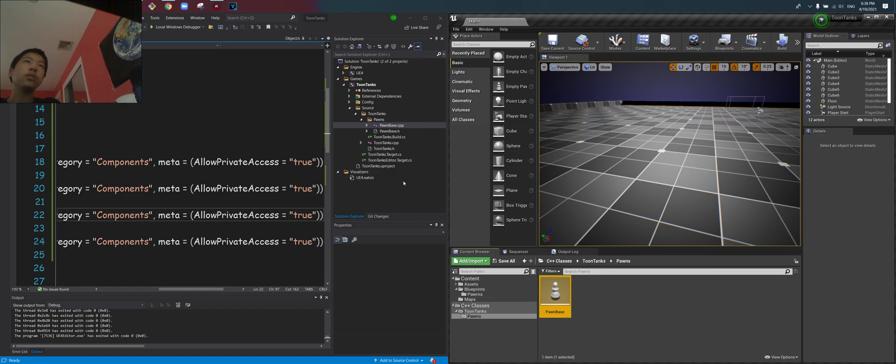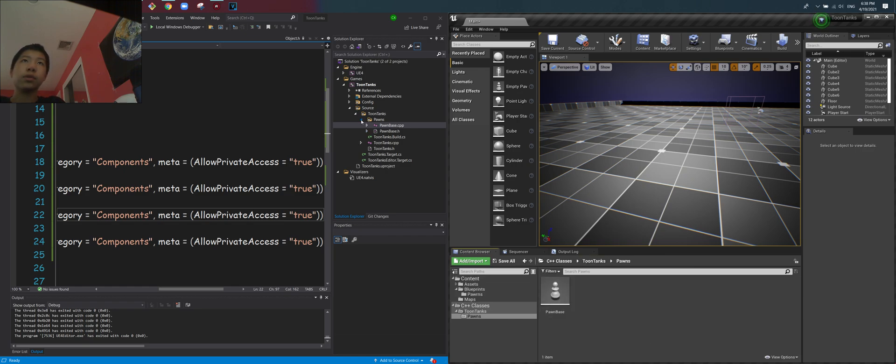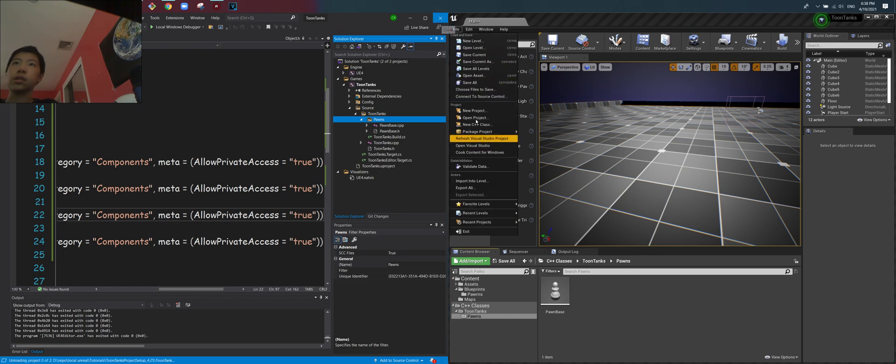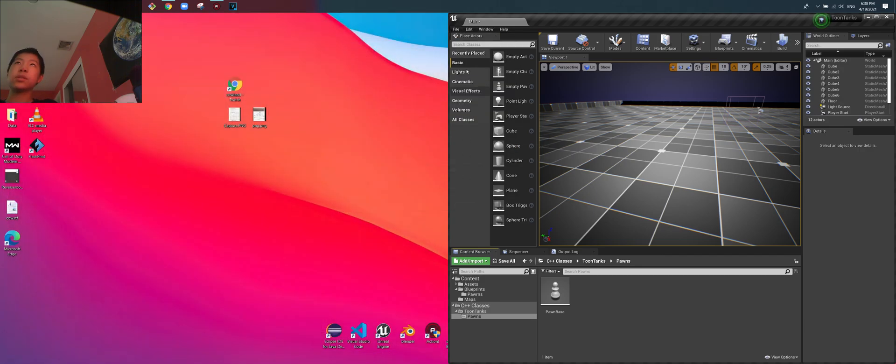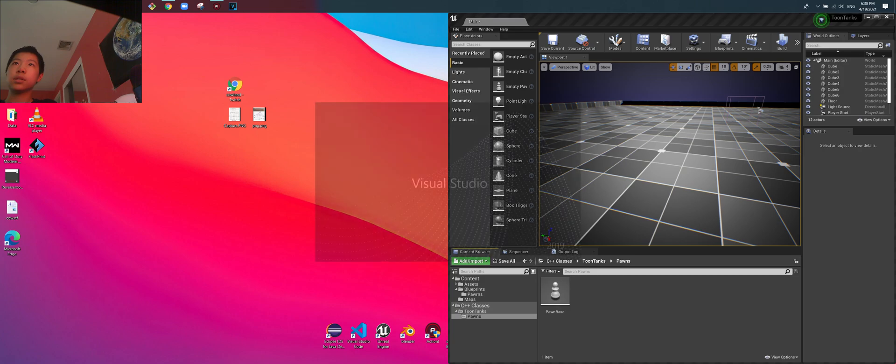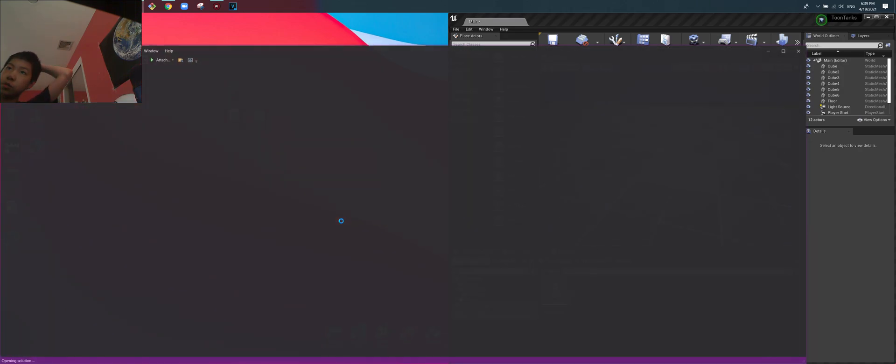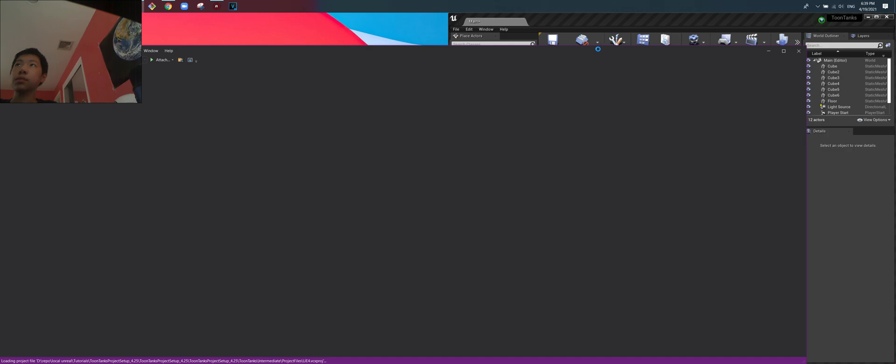Go to the new one that you just made. I made a child class of the pawn base, so there should be a second one around here sometime soon, or I'll end up refreshing. If you don't see it, just open the solution again. It should refresh and reload everything from the disk.